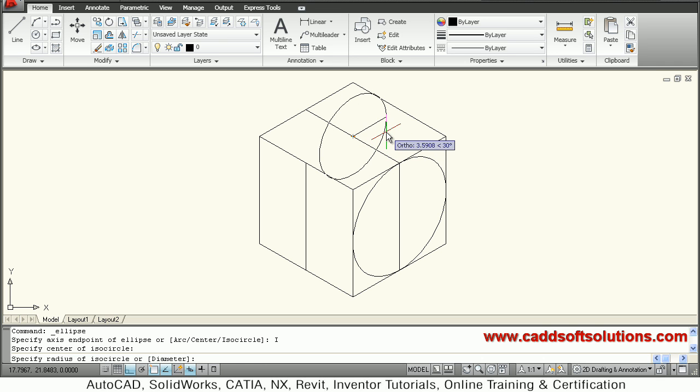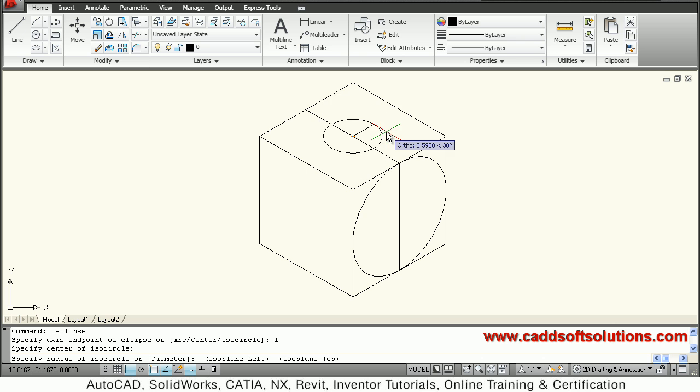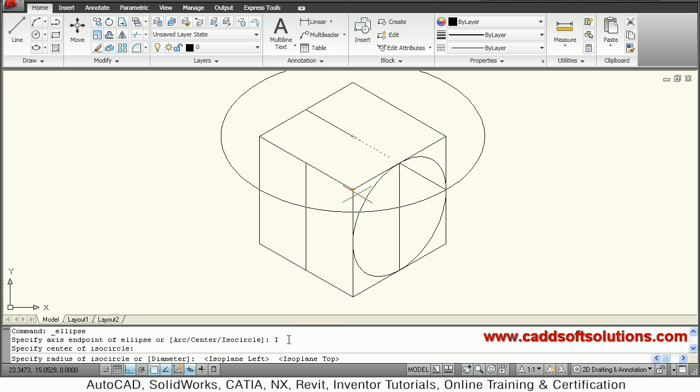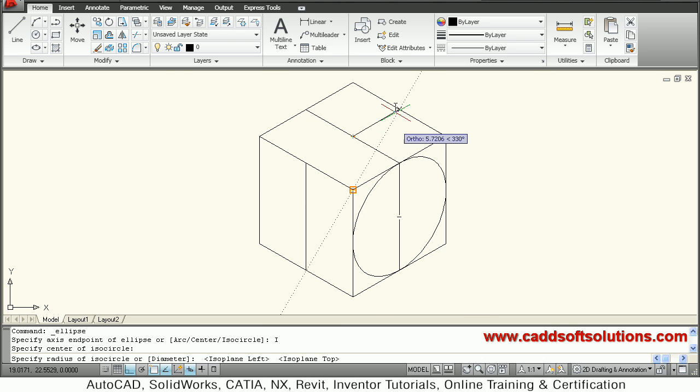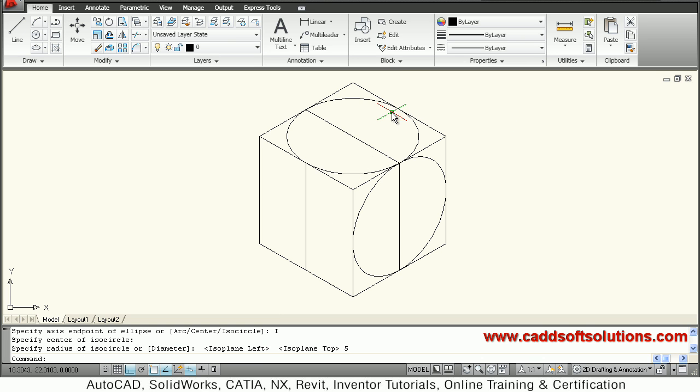You can change the plane by pressing F5. So it is on left, I want it on the top. So here you can see that plane has been changed to Isometric Top. Give the radius of 4.